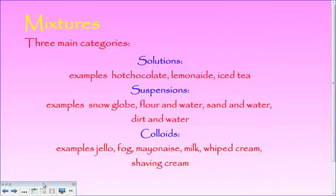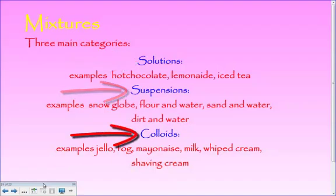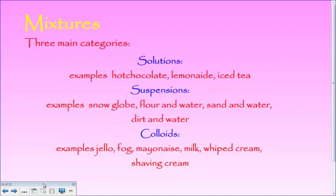Mixtures, as you know, have three main categories: solutions, suspensions, and colloids. Examples of solutions we talked about in class: hot chocolate, lemonade, and iced tea. Suspensions we talked about: snow globe, flour and water, sand and water, and dirt and water. For colloids, we talked about jello, fog, mayonnaise, milk, whipped cream, and shaving cream.